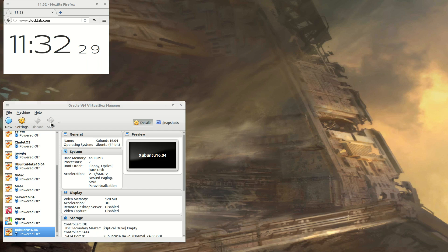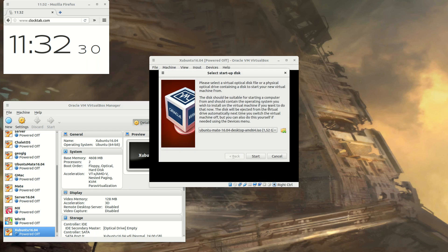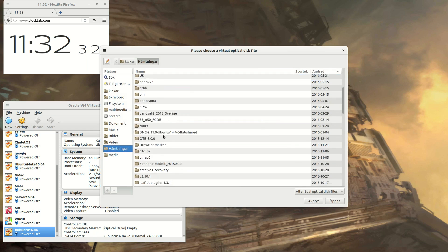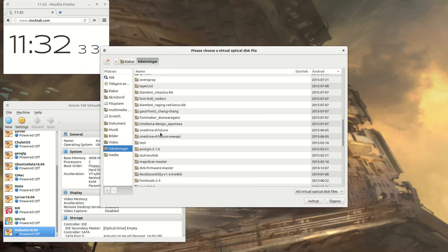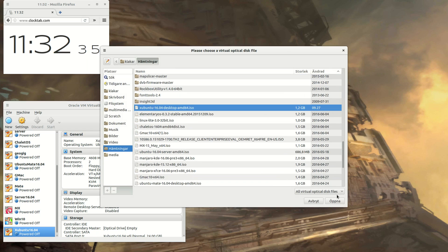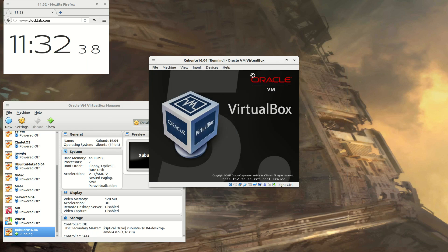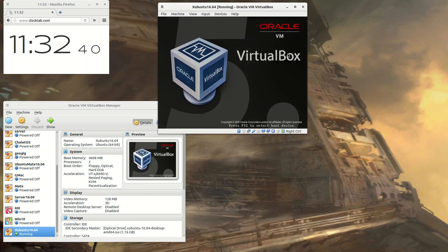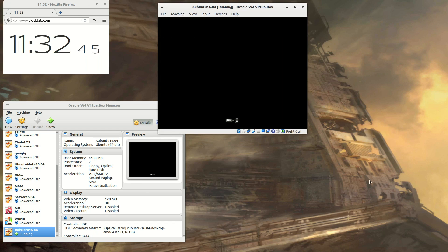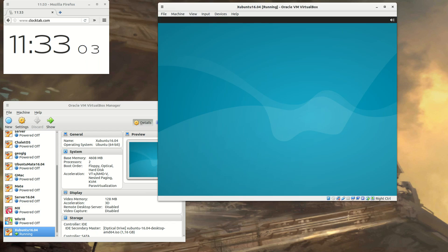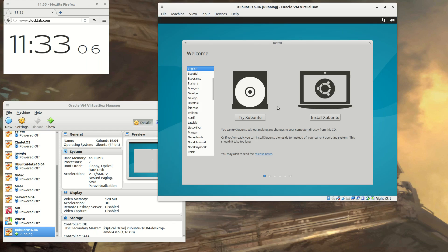When you first start the machine, you just point out which ISO file you want to install from, and then it's more or less like any physical computer. As you see here, I'm running a clock as well, so you can see when I speed up the video.